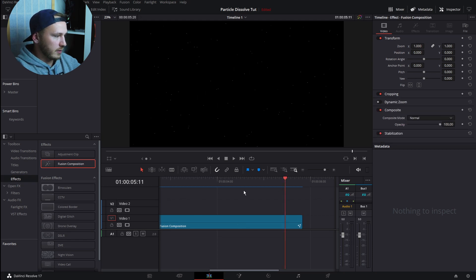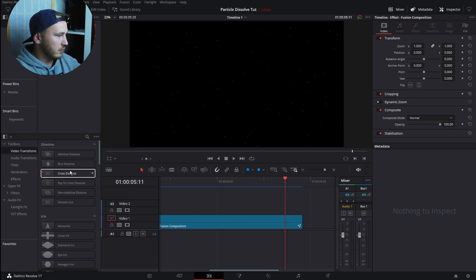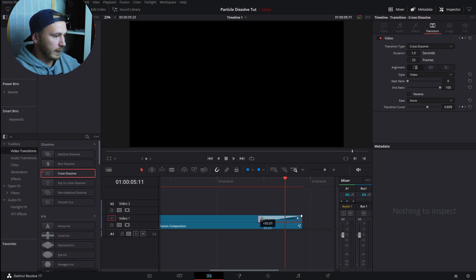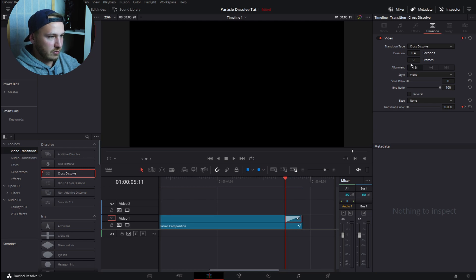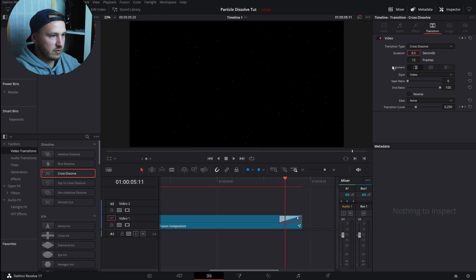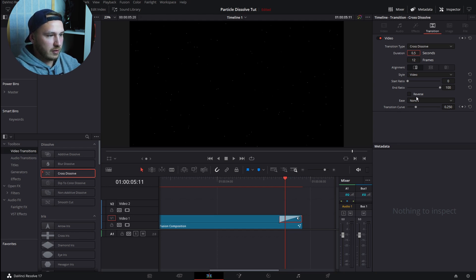This is fine. Now go to the end of your Fusion Composition, go to Video Transitions, go to Cross Dissolve, and just add a Cross Dissolve at the end. Make this just 0.5 seconds, half a second, and then go to Ease and hit Ease Out.